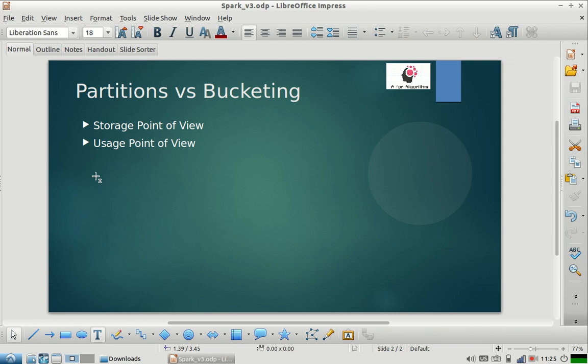So there can be 100 files belonging to a single partition. All those files will be inside that folder. When you want to hit a query like SELECT * FROM table WHERE date equals this, it will directly pick all the data within that folder and show it to you.